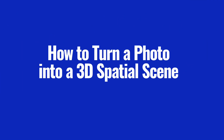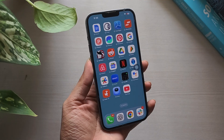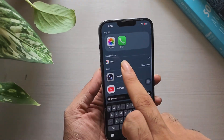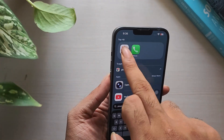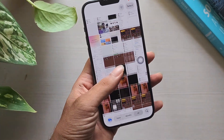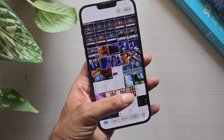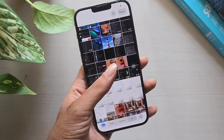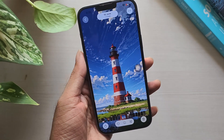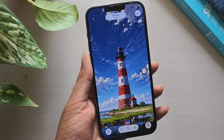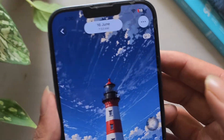To turn a photo into a 3D spatial scene, open the Photos app on your iPhone. Pick a photo with a clear subject. In the top right corner, tap the hexagon icon.